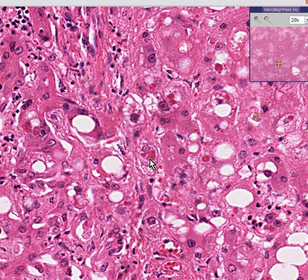This is found in alcoholic hepatitis and even in cirrhosis secondary to alcohol disease.